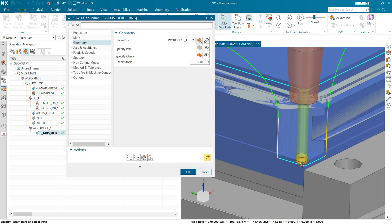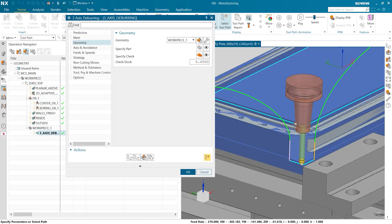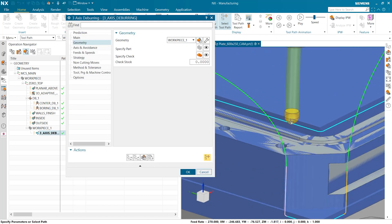We see that the deburring is happening down here on the corner at the bottom but also up on the top around the core geometry. So what else can we do?